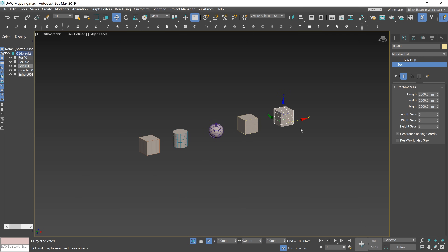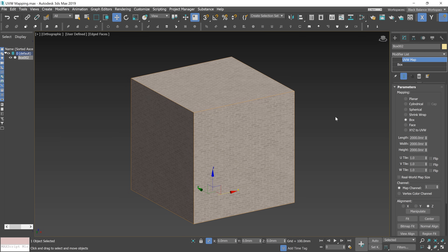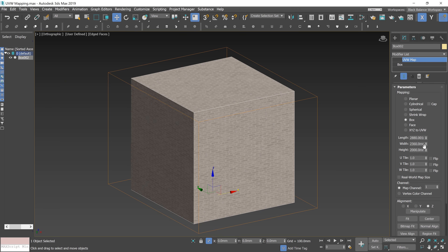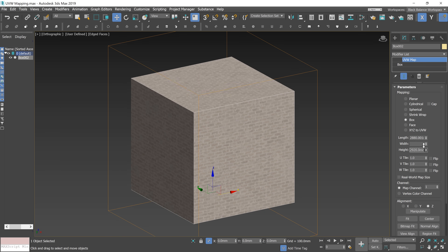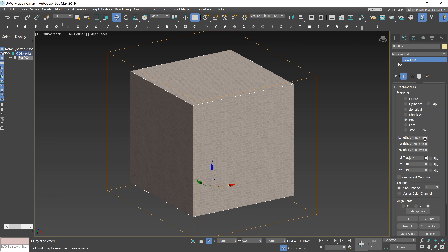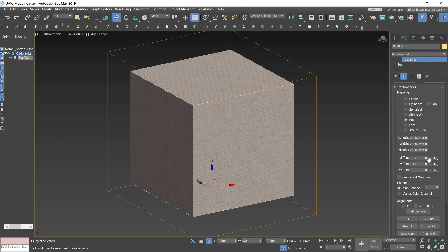I delete these objects as I don't need them anymore. Now I'll show you the other options. Here you can change the parameters of the mapping: Length, Width, and Height. You can also change the tiling here. You can see that the tiling is getting bigger in one direction, so the texture is getting squeezed, and the other way too. You can also reverse the image about a given axis. Let's set the mapping back as it was before.